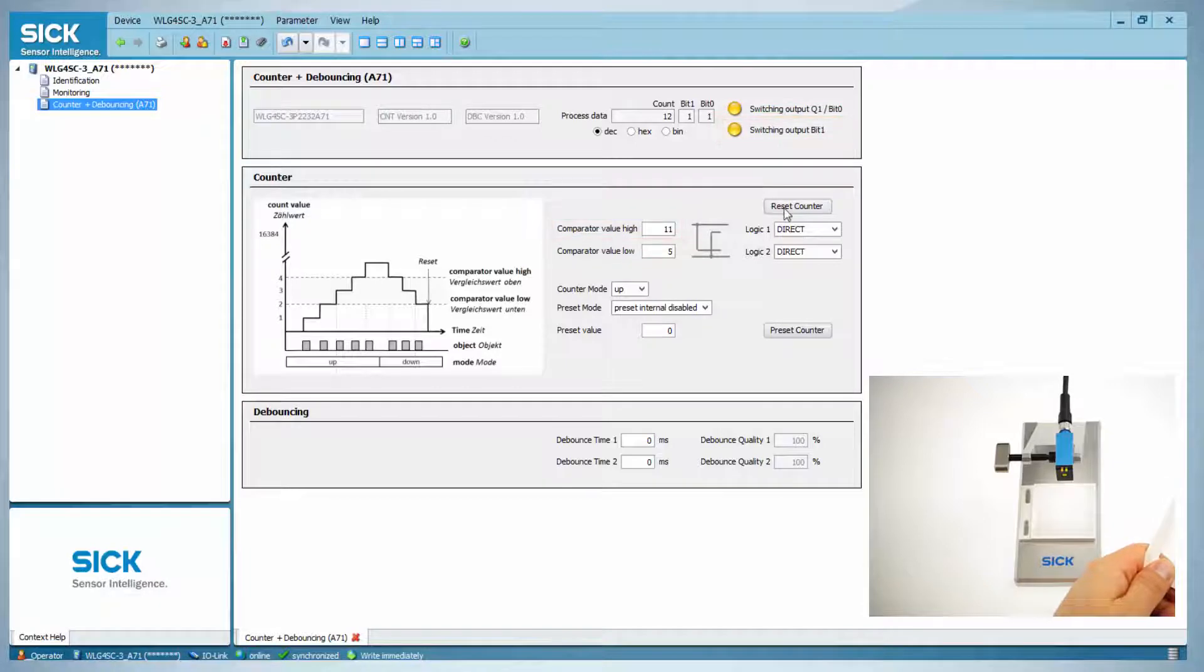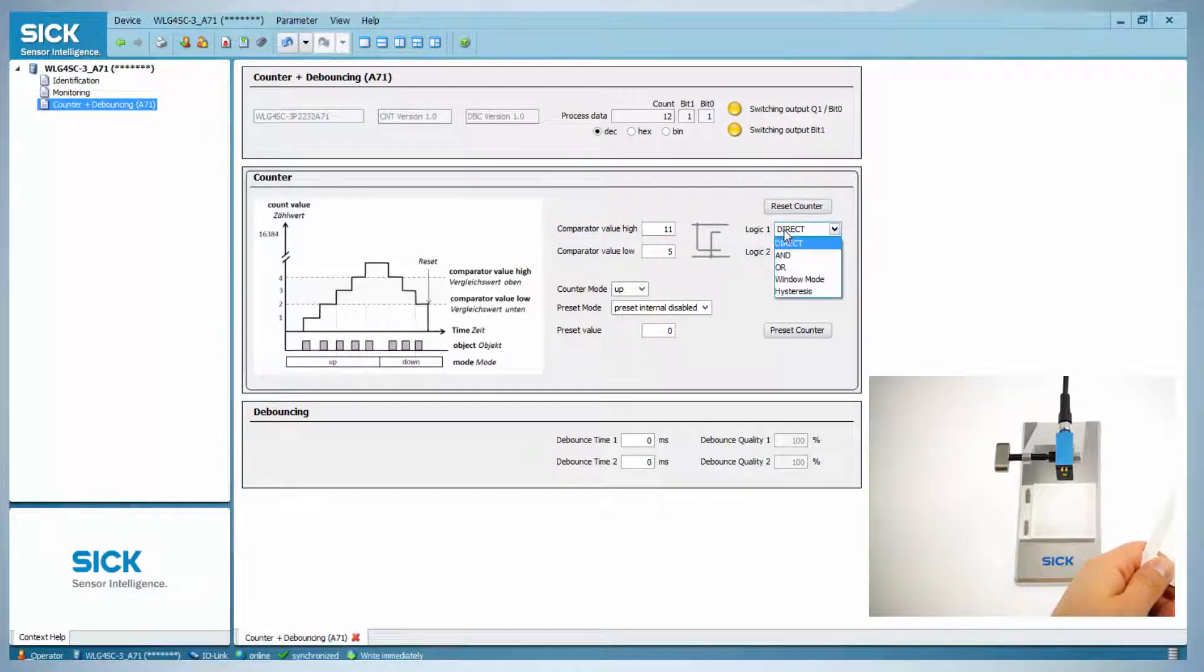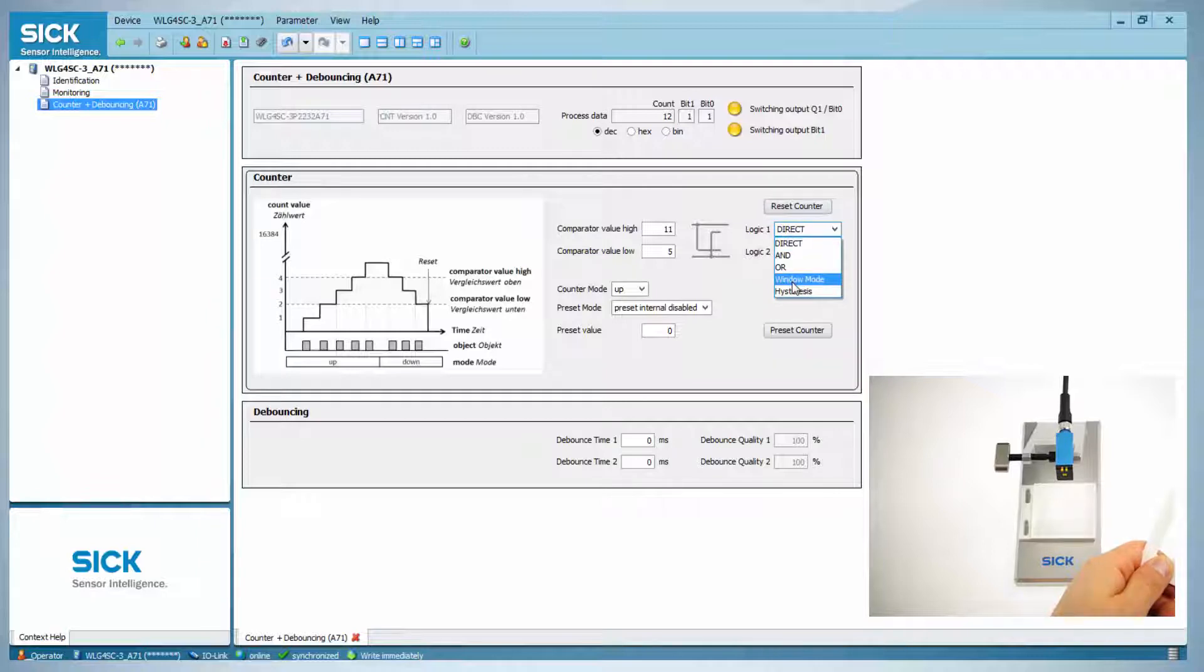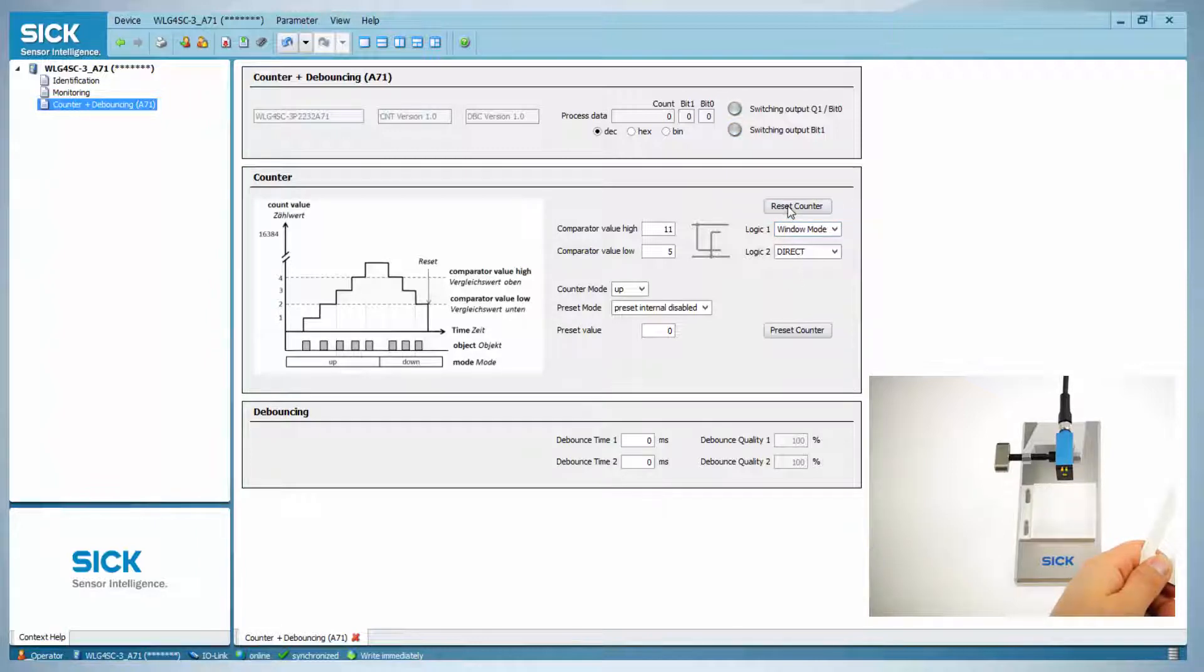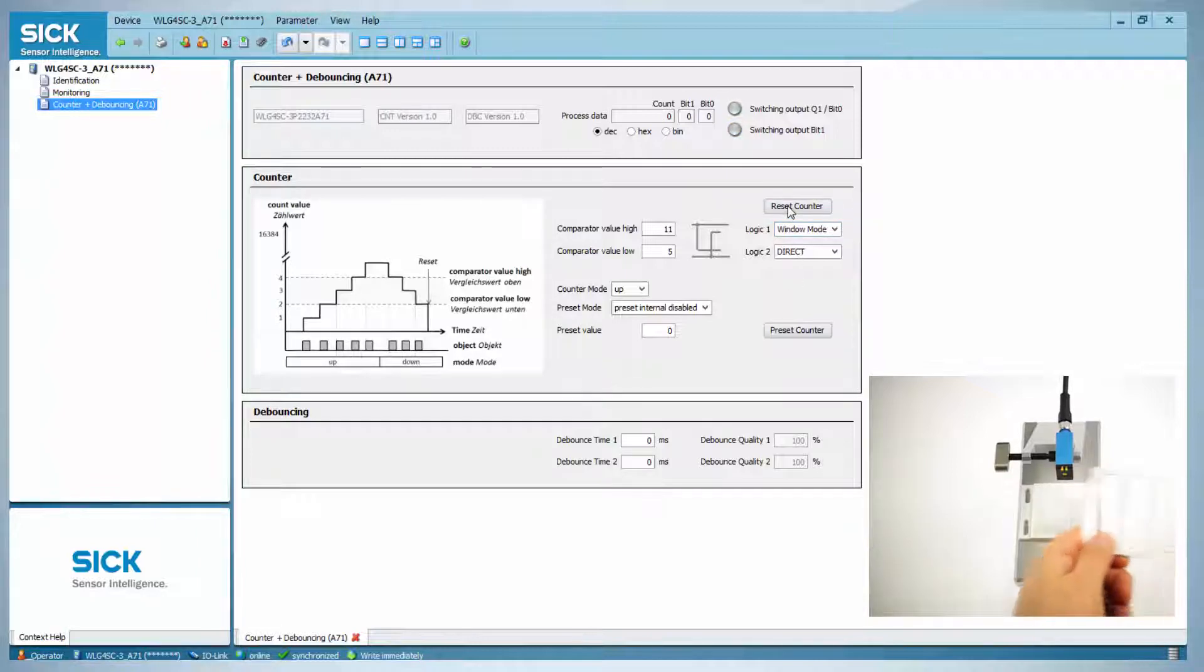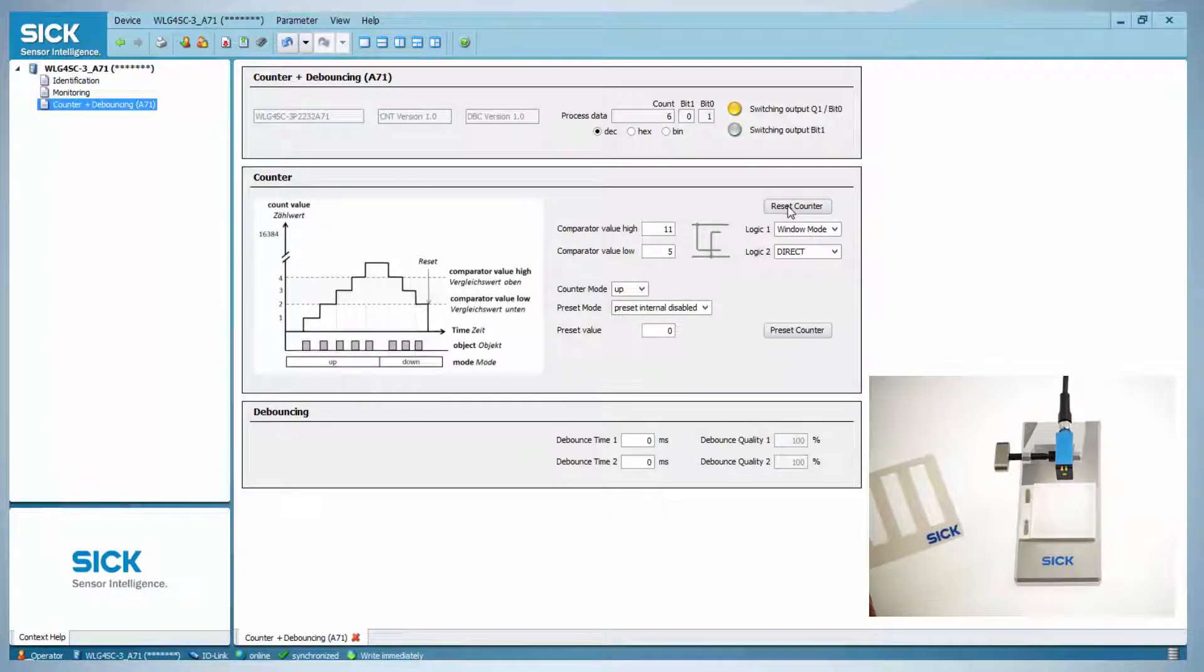The current logic function is direct. If this is changed to window, a windowing function is applied. With the current settings, changing logic 1 to window will result in Q1 being high between 6 and 11, and low below 6 and above 11. Like this, a window is generated.